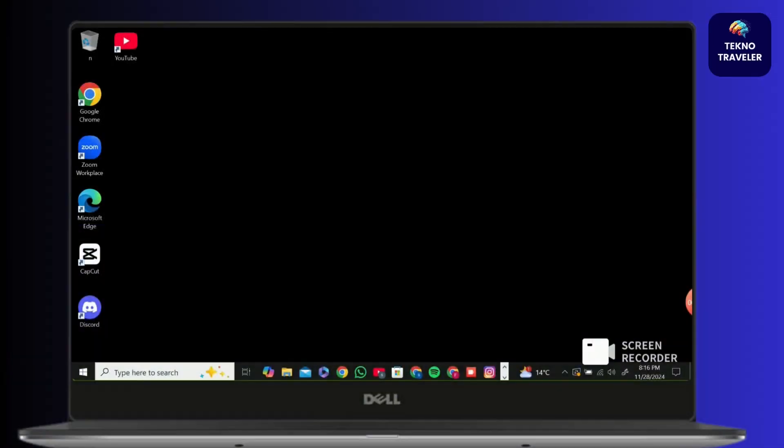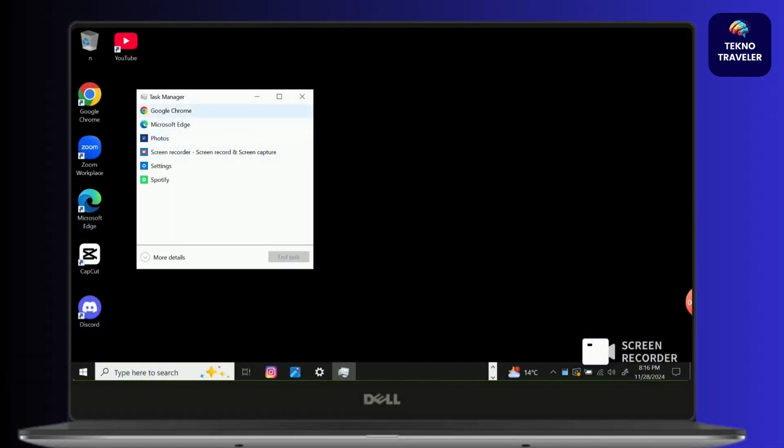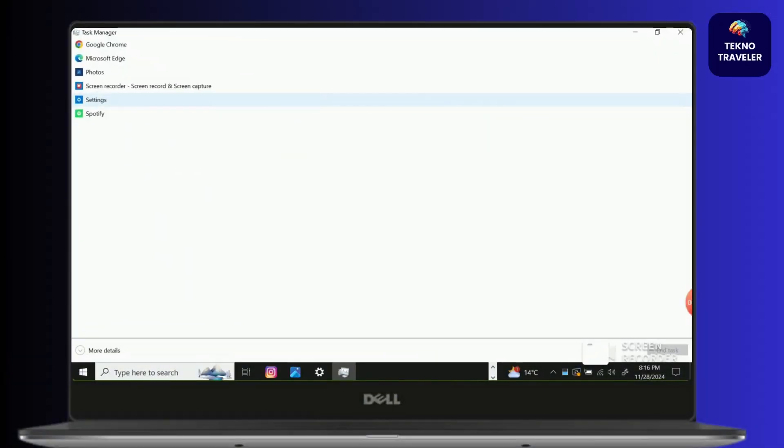First, go to search bar and search task manager. Then click on more details located on bottom left corner of your screen.